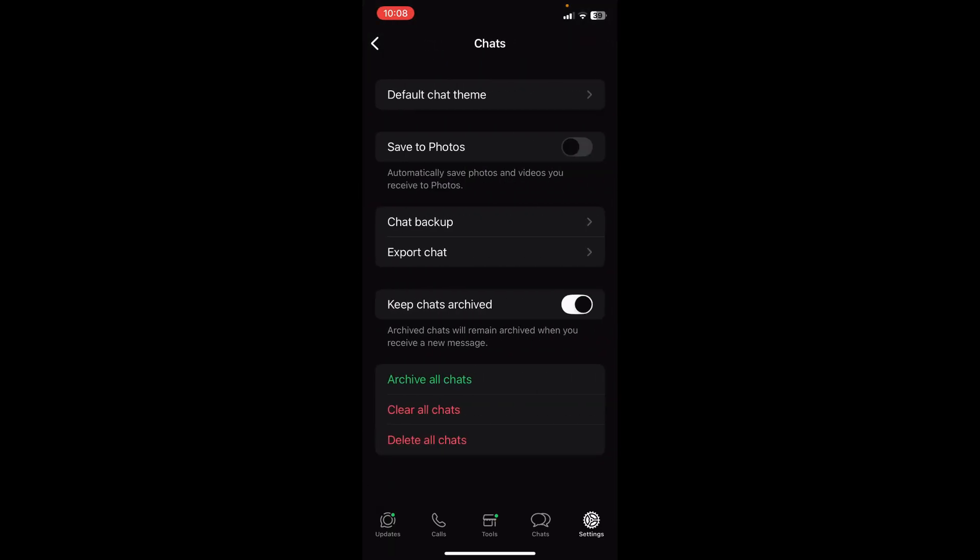Here you can see a few options. Your Chat Backup will literally be backing up your chat to the Google Drive that you originally linked to your WhatsApp account. Now you can't change that here, but what you can do is click on Export Chat.